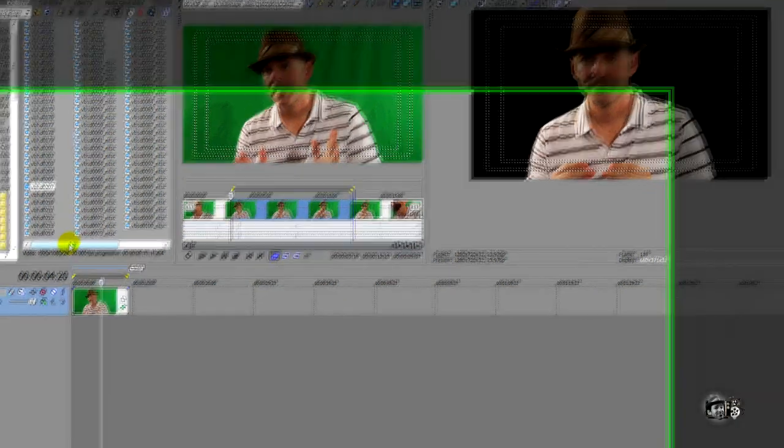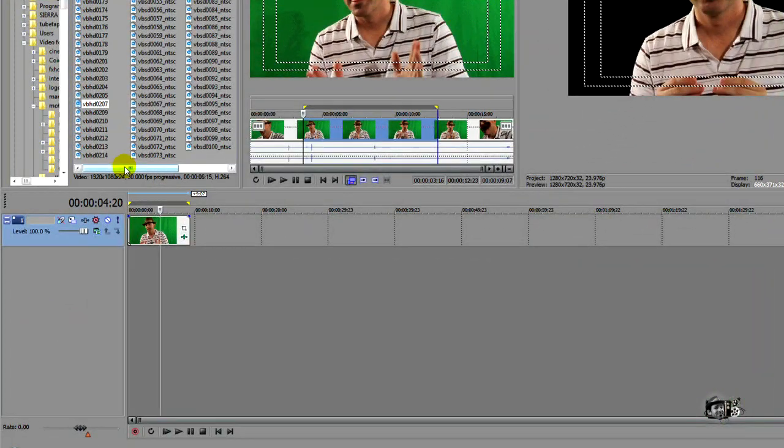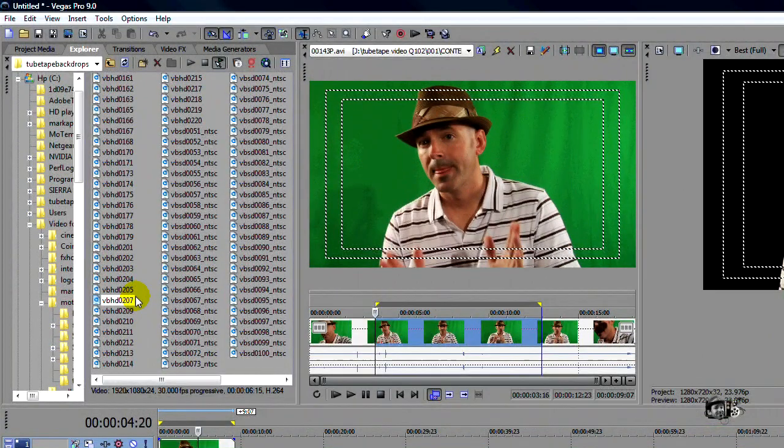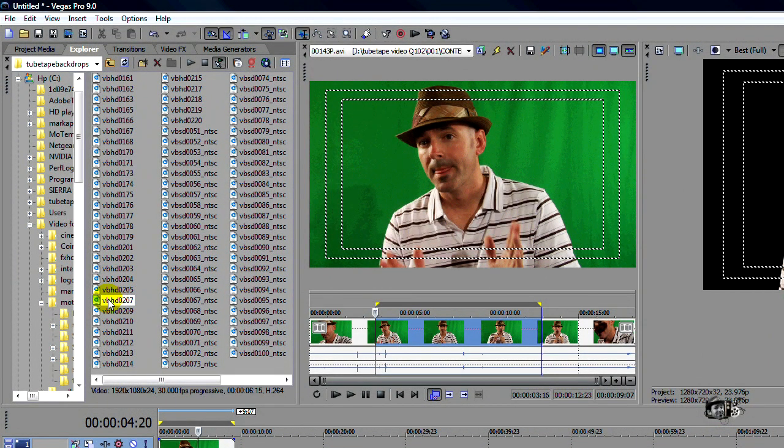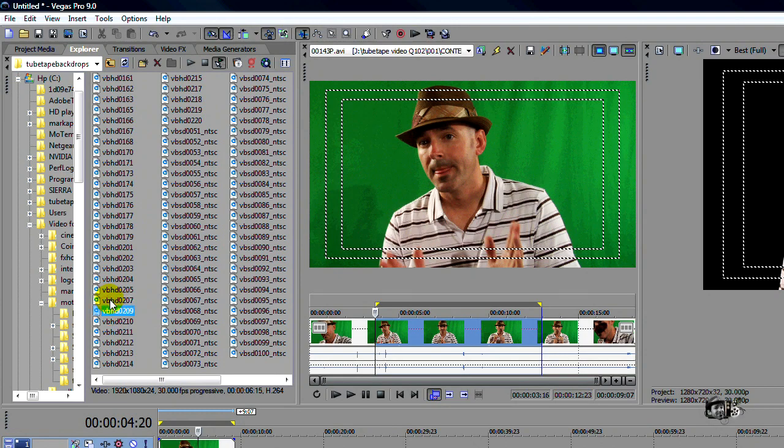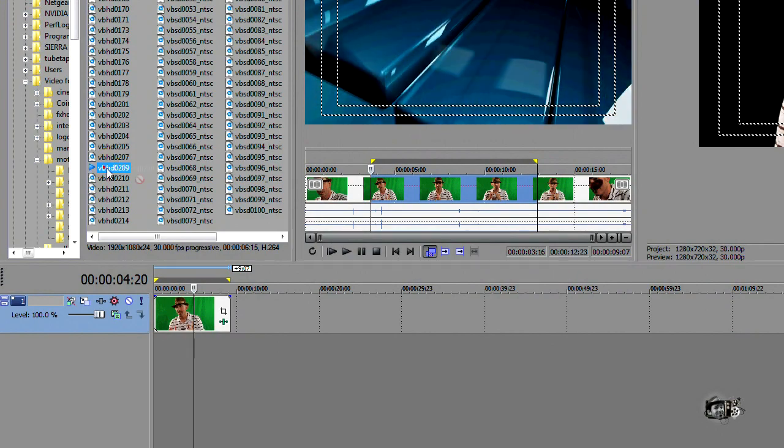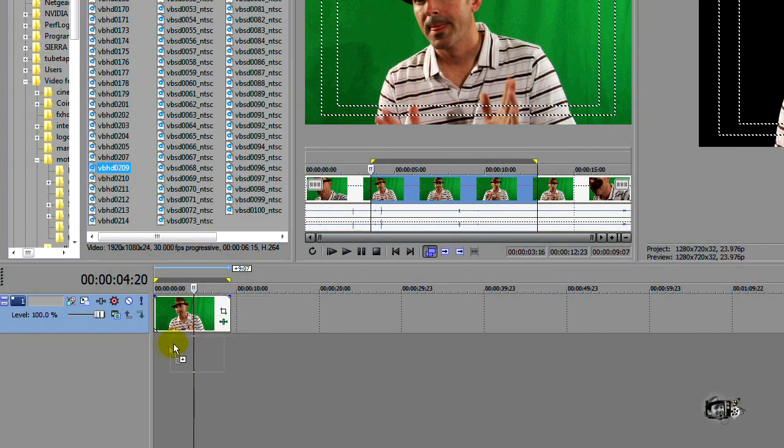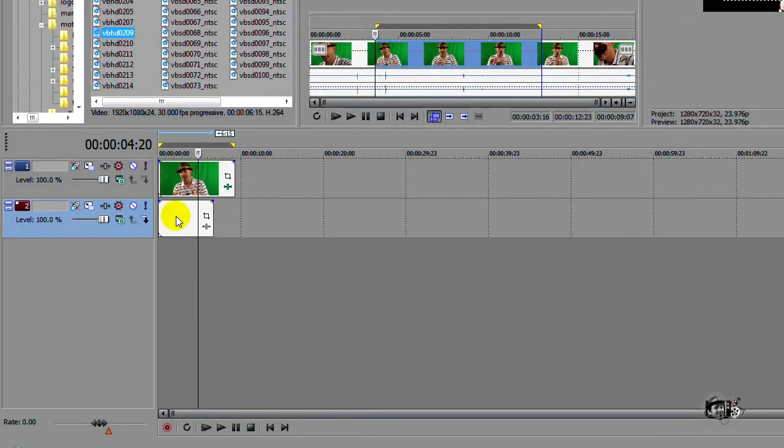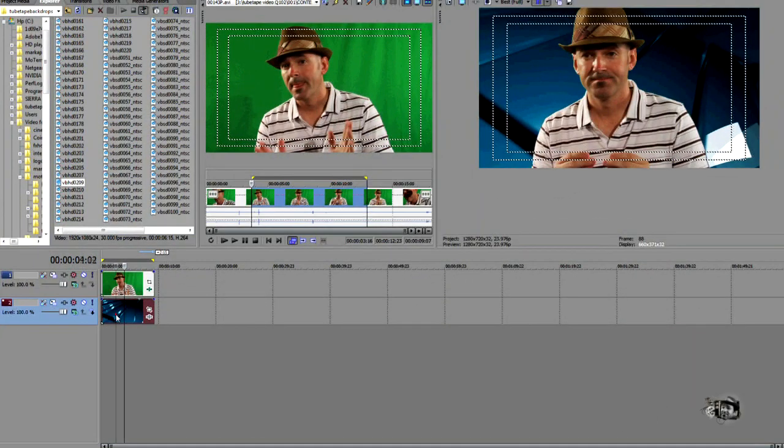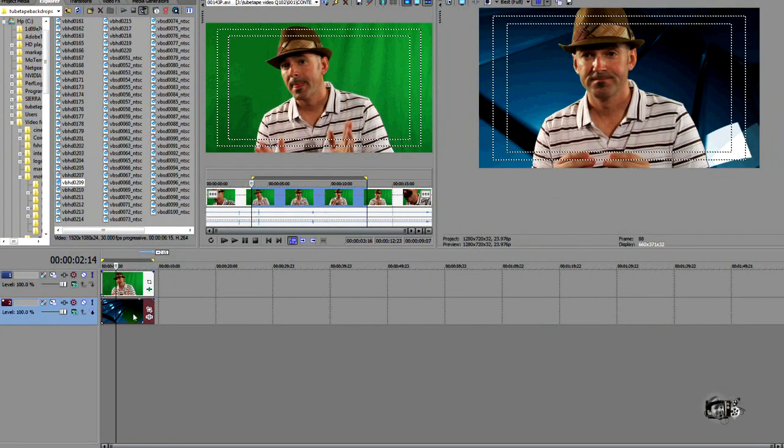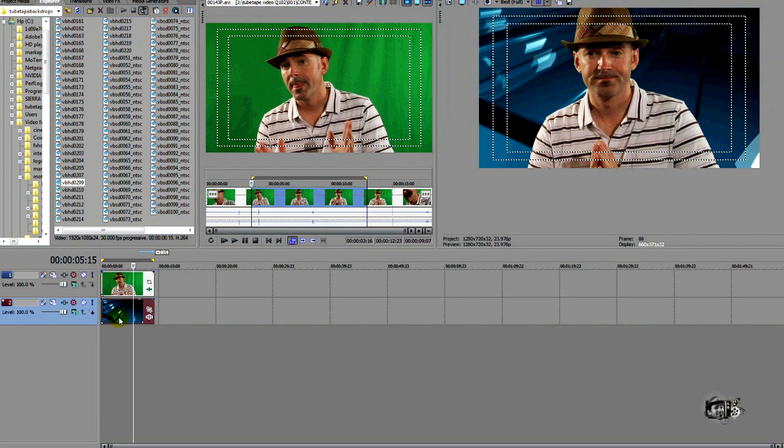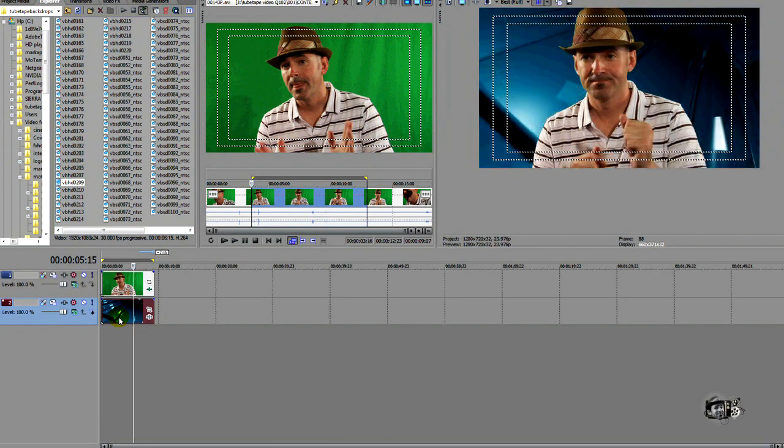Now we need to add a background. Well, I have these cool background effects from tubetape.com that you can go over and check out on their website. It's part of their motion series. They have some really neat ones. And what we're going to do is we're going to drag that motion background underneath our chroma key footage. You can see it's showing through. It looks nice. It looks good.